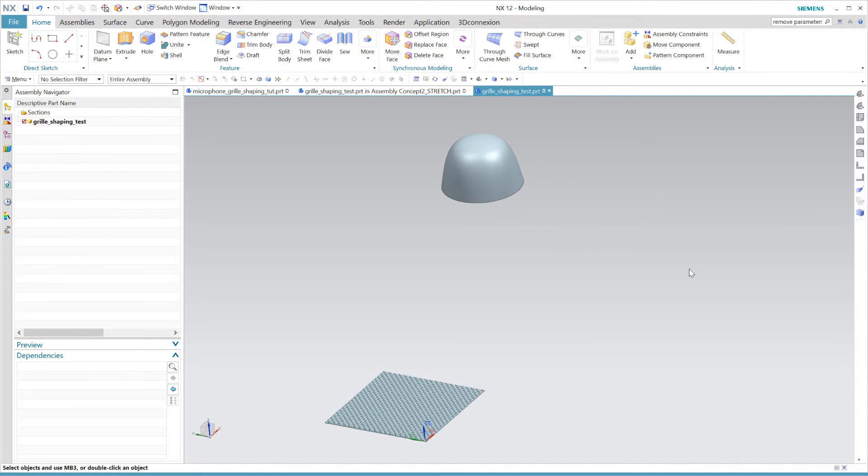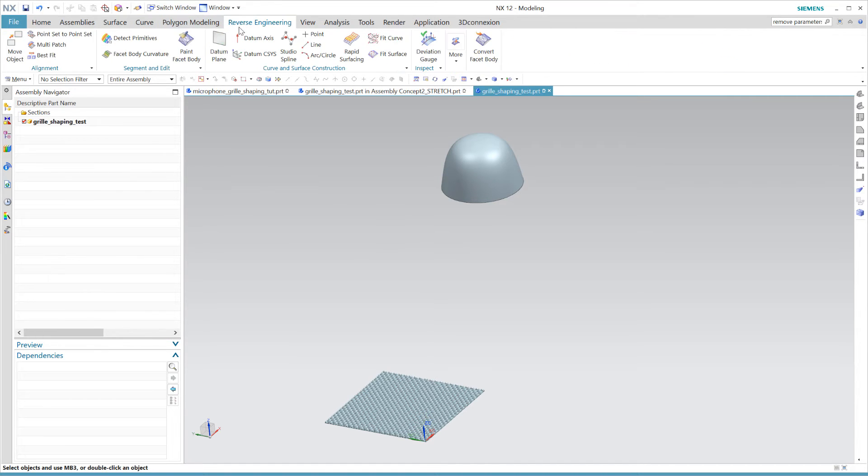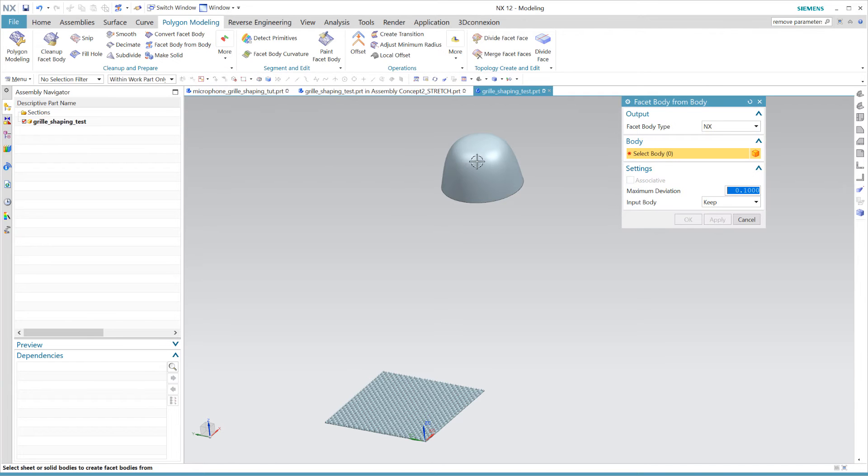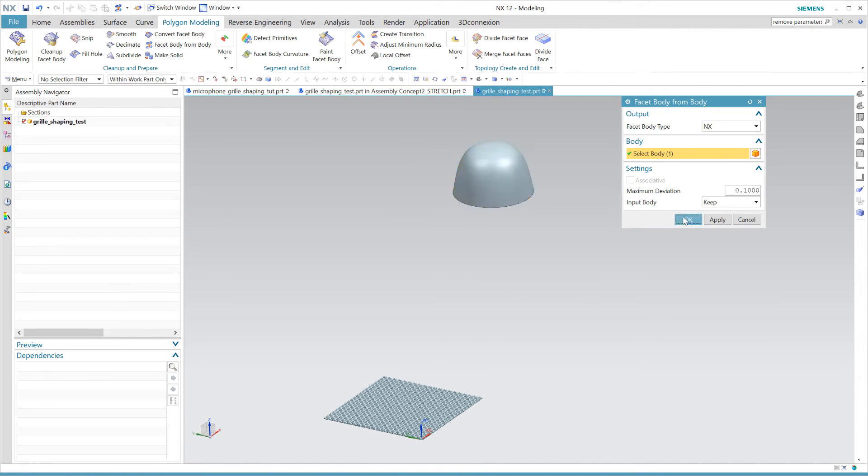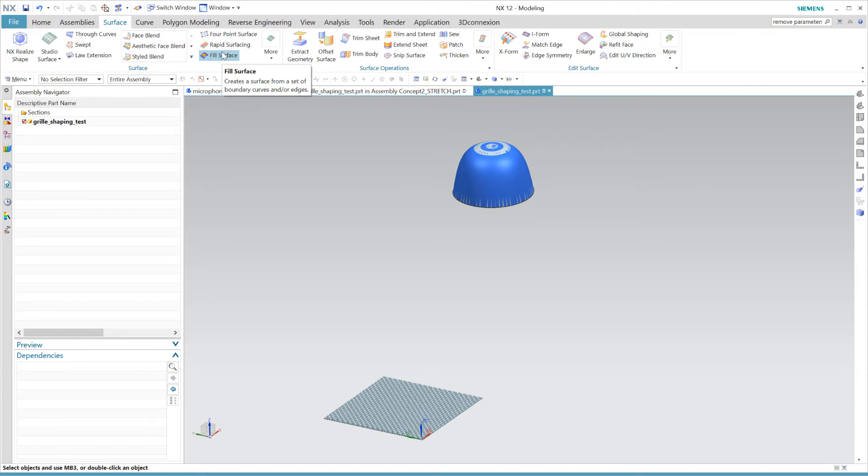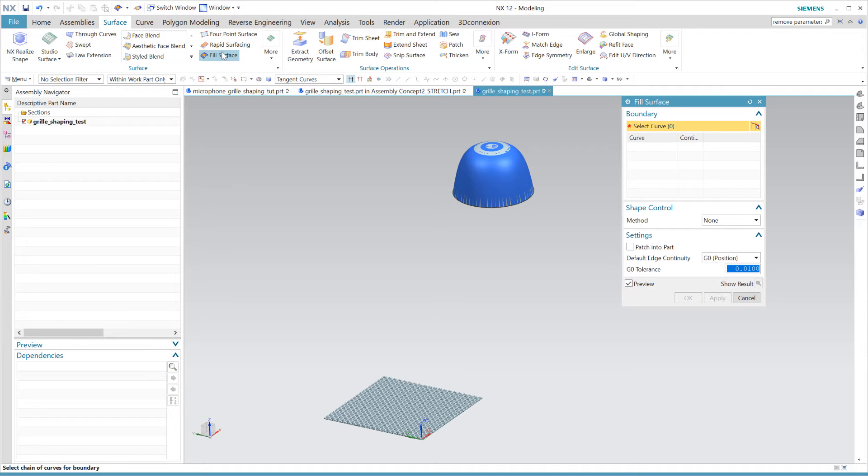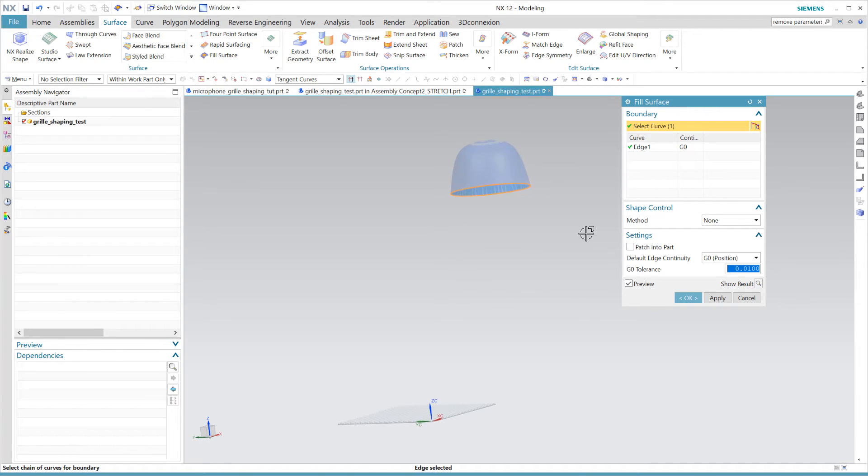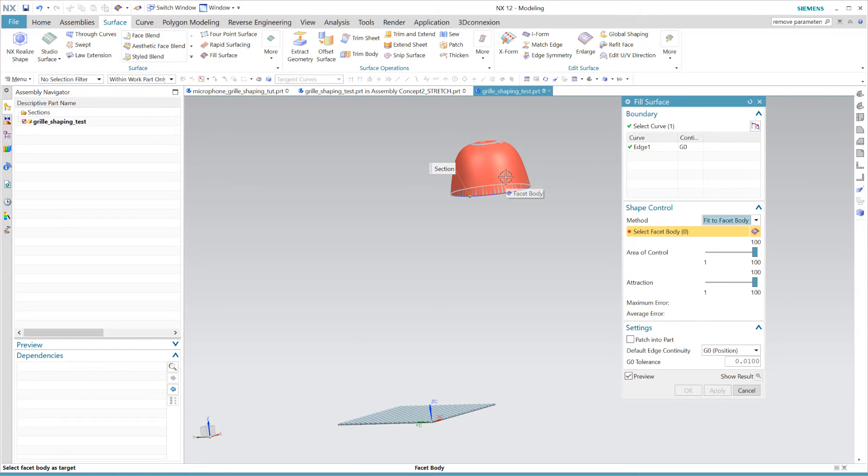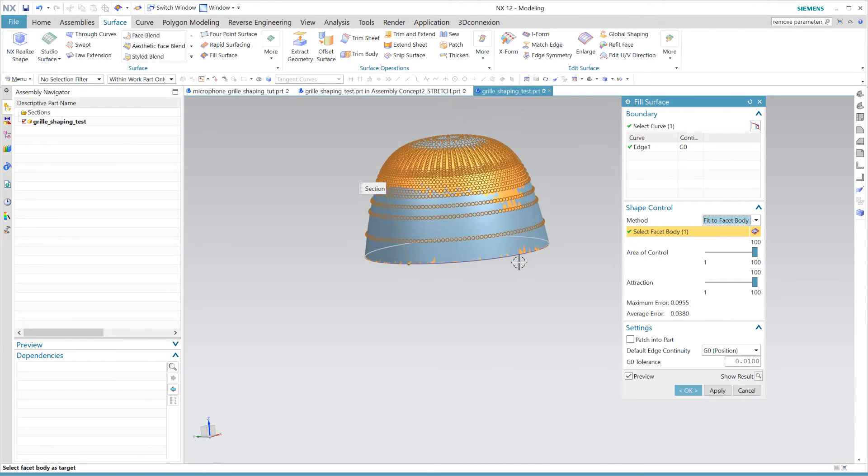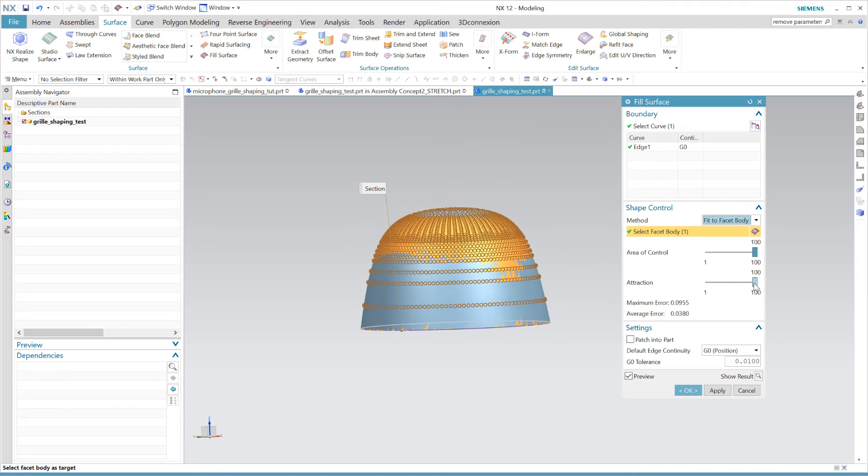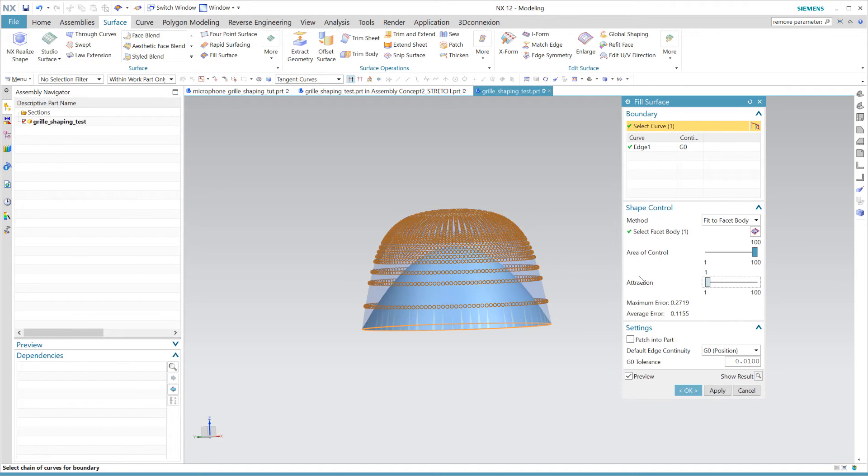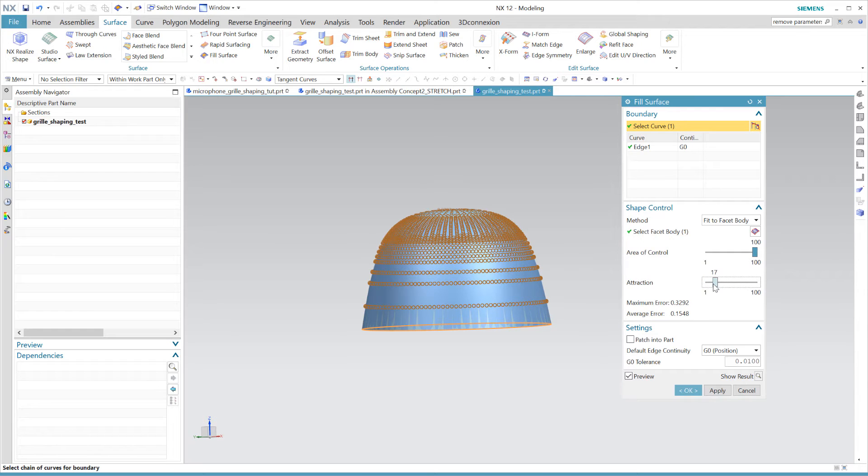Now we do a little unconventional trick which is to extract a facet body from our placeholder shape. And you will see in a second why I'm doing just that. Now I want you to find your fill surface tool and select the edge of our placeholder face. Now here comes the trick. In the drop down menu fill surface select the fit to facet and select the freshly created facet body. This prompts the fill surface to be shaped along the facet body. Now if you're dealing with a big mesh you probably want to reduce the attraction here to pull it off. But for small meshes such as this 100% on each slider usually works just fine.